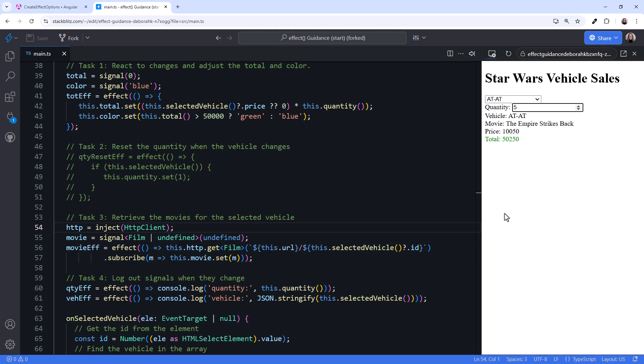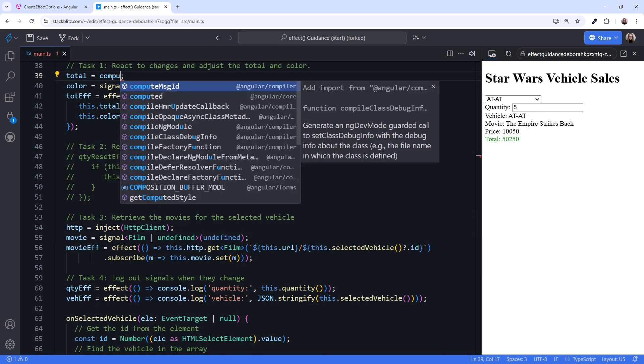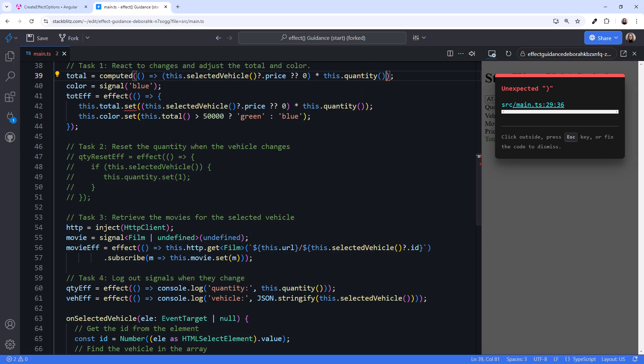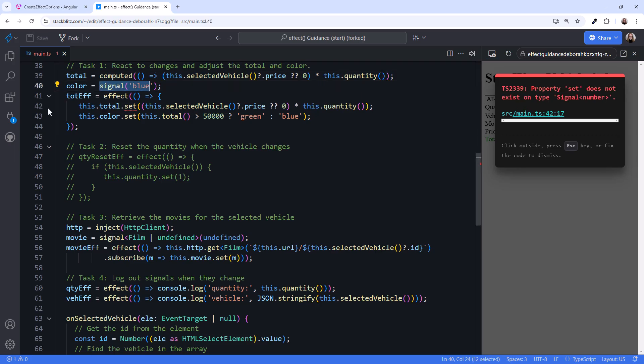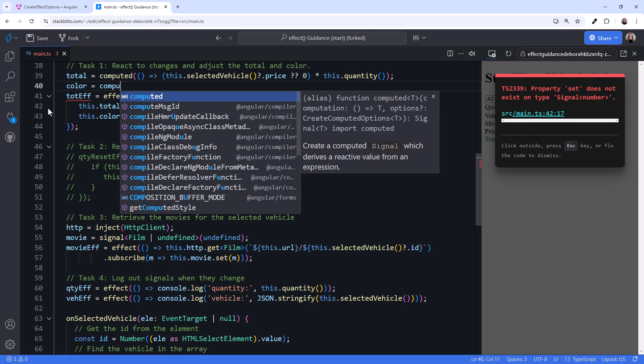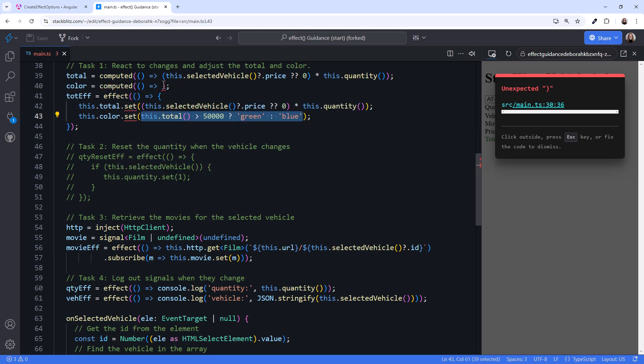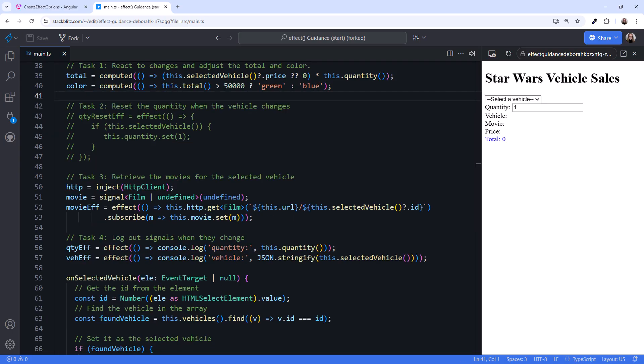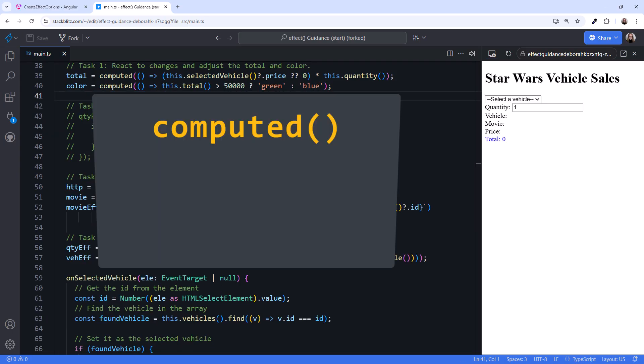But there is a much better way to accomplish this task using computed signals. We'll change the total signal here to a computed, and paste in the desired calculation. Then change the color signal to a computed, and paste in the logic. Now we can delete this effect.